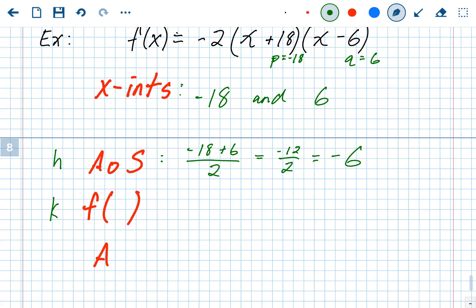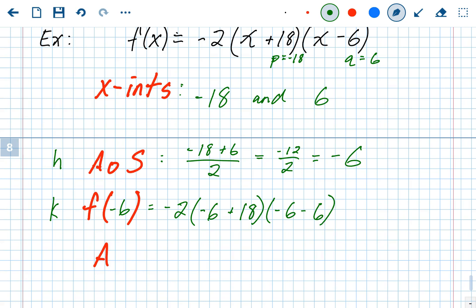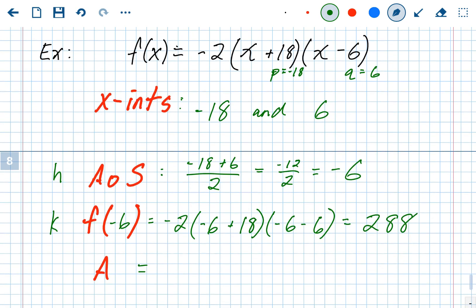So the axis of symmetry and h value is negative 6. Now we find f of negative 6 to get the k value. Plugging negative 6 in for x: negative 2 times (negative 6 plus 18) times (negative 6 minus 6). That comes out to be 288. That's the y-value of the vertex and the k value in vertex form. A is always the number in front, which in this problem is negative 2.